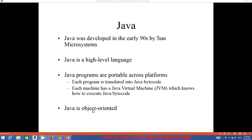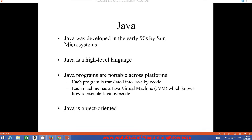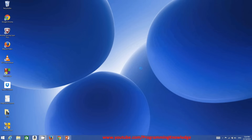We will see what object-oriented programming is and what its features are when I teach you more about programming. For now, we first need to install Java on our system.